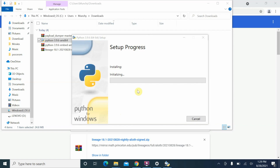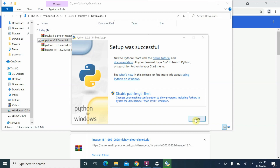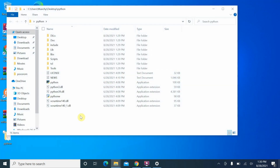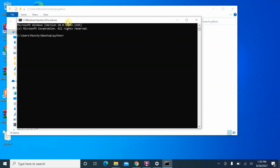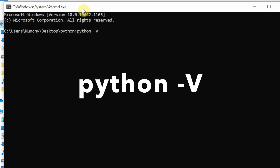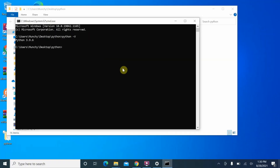Setup was successful — close the installer. On the desktop you should now have a Python folder, and inside it Python is installed. To verify, click the address bar, type cmd, press Enter. In the command prompt type 'python -V' and press Enter. You can see it says 3.9.6, which means Python has been installed successfully and without any issues.